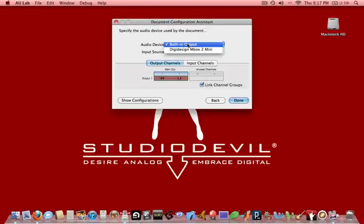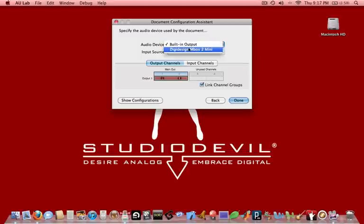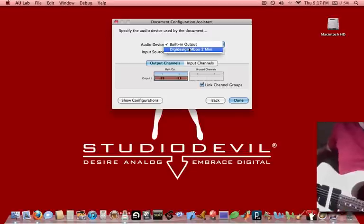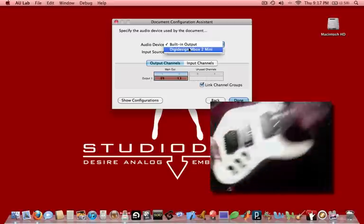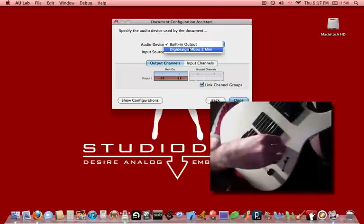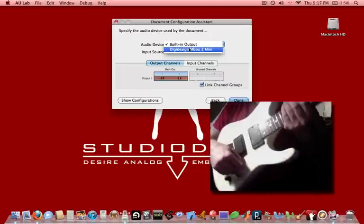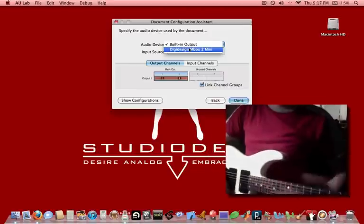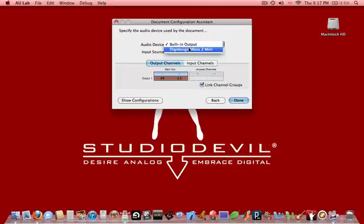It defaults to the built-in output, and we don't want to use that. We want to use whatever audio device we have plugged in and set up with our speakers and our guitar. So at this point, you want to make sure that you have your hardware plugged in and powered up. You also want to make sure that you have your guitar plugged in and the volume knob turned up to make sure that if you don't have a signal it's not from something silly like that.